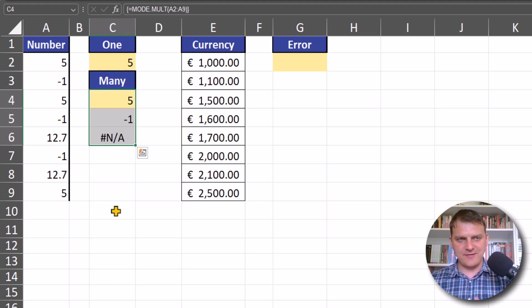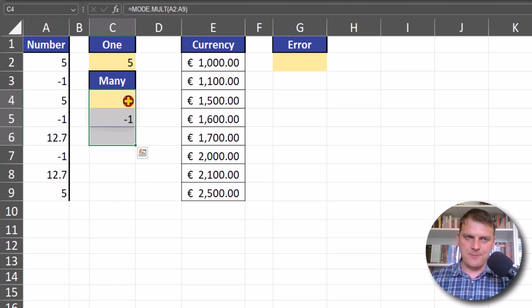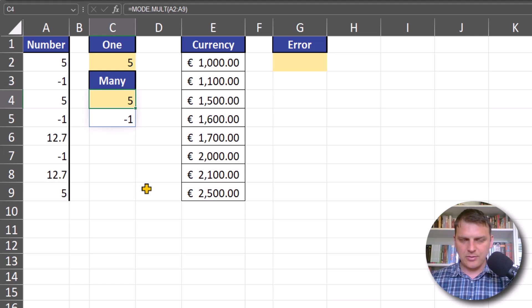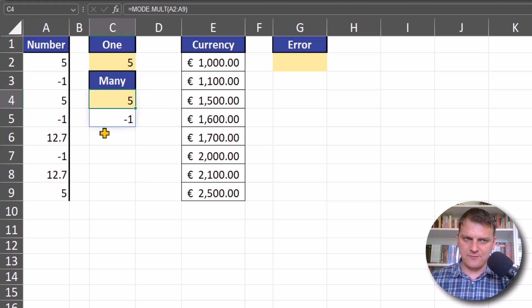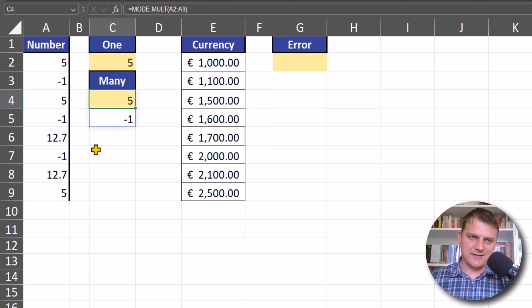In array Excel, we don't have this problem - the function spills its results on the nearest cells. So we can copy this formula and look at the currency column.